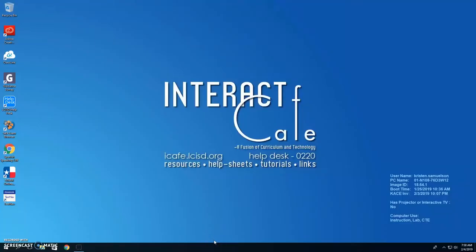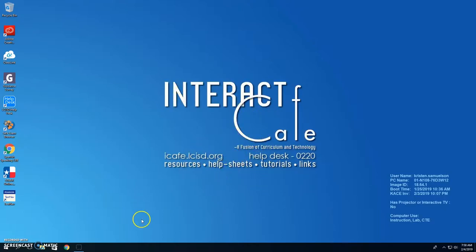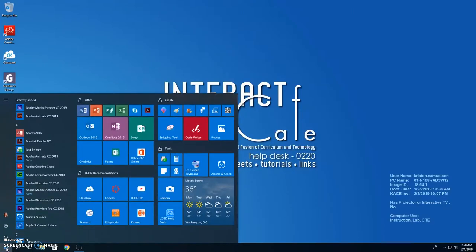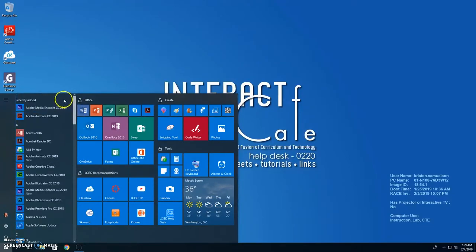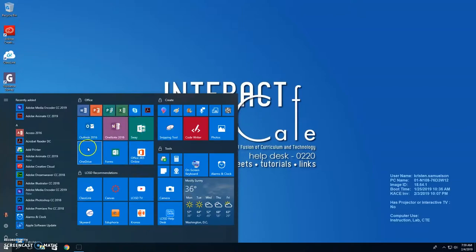Once you log into one of the computers on campus, you are going to see some icons on the left. You are going to see your desktop here with the LCISD information. Down here at the bottom left, the window icon — this is kind of your start area. Over here on the left, these are all the software programs that are going to be installed on your computer. It's not the same on every computer.